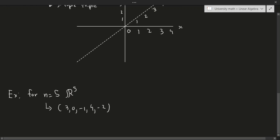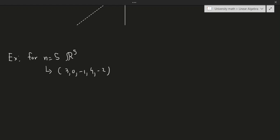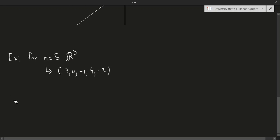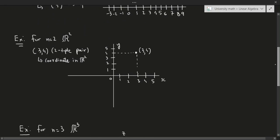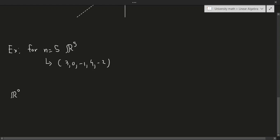Now let's talk about what happens when n equals 0 — that is, R0. R0 is usually just taken as a single point, and that makes total sense. In three dimensions we have three dimensions, in two dimensions we have two, in one dimension we just have a line, and R0 is just like a point — it can't go left or right, up or down, or any direction. So R0 is just denoted to be a single point, which we call 0.